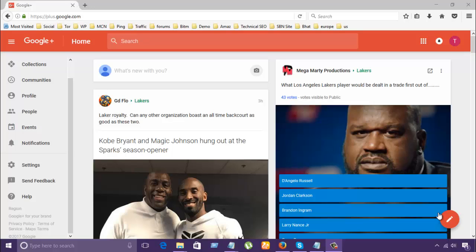Today's topic is how to find people in business. This is the Google+ class.